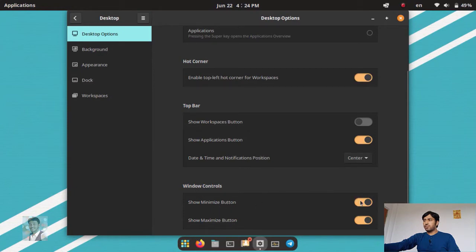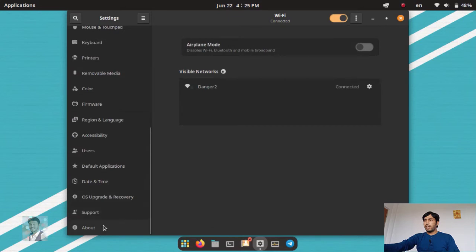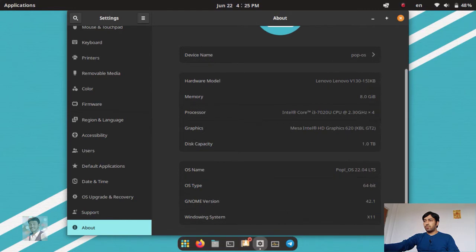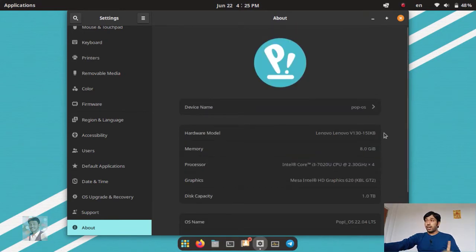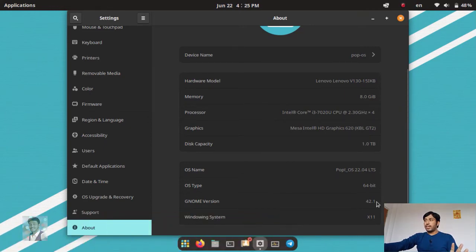In window controls, you can show the minimize and maximize button. If you hide it there is no minimize button; if you turn it on the minimize button appears. The window animations are really smooth. Pop OS is using the X11 windowing system — you can see in the about section: Pop OS, GNOME version 42, windowing system X11. But Wayland would give much smoother performance than the old X11.